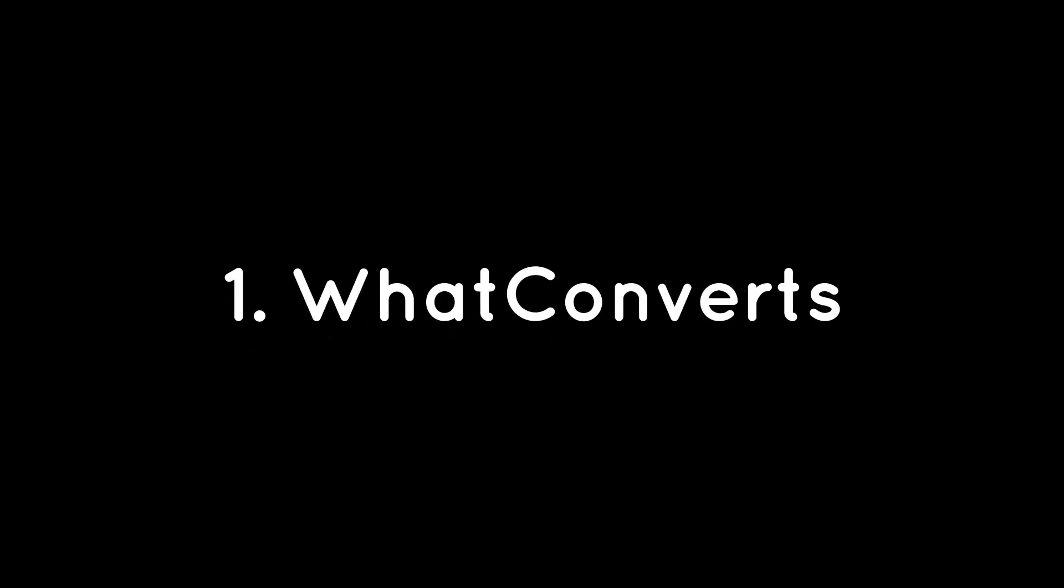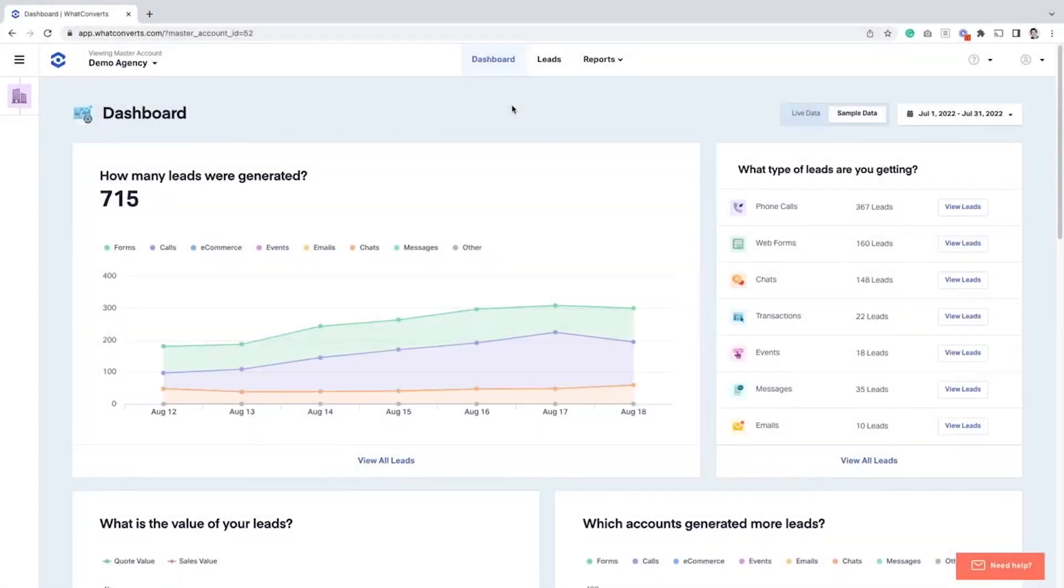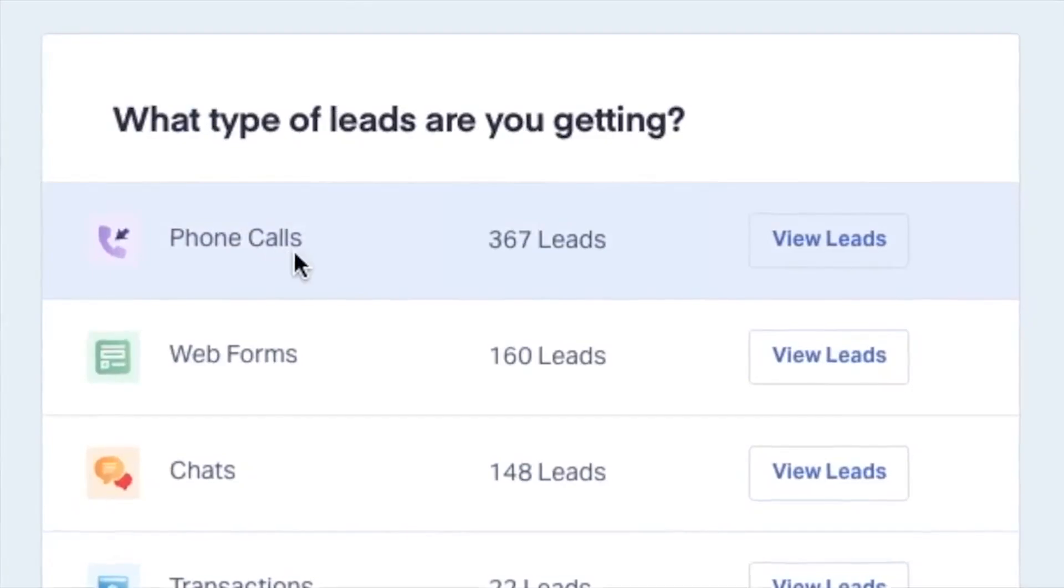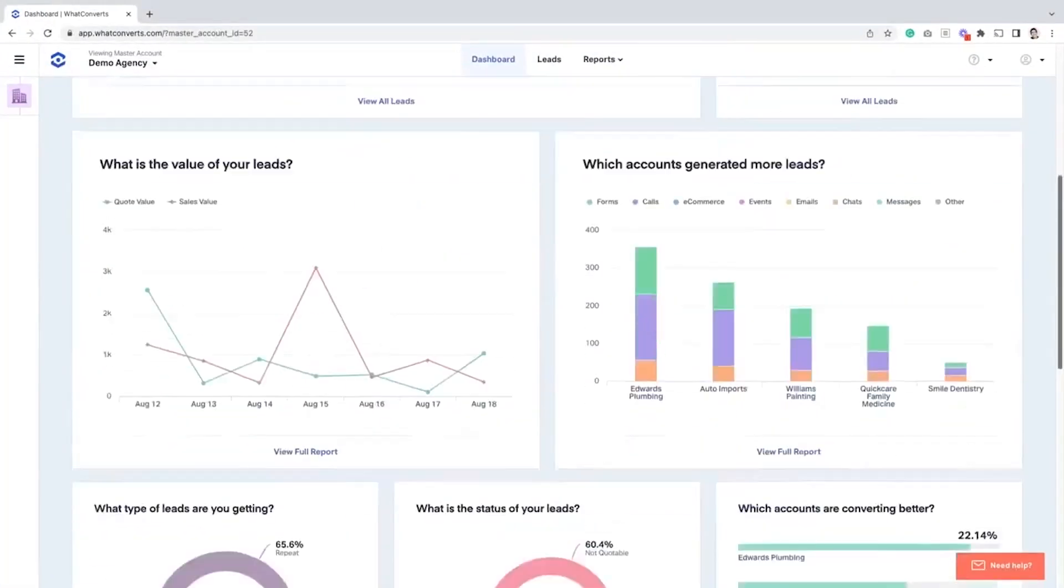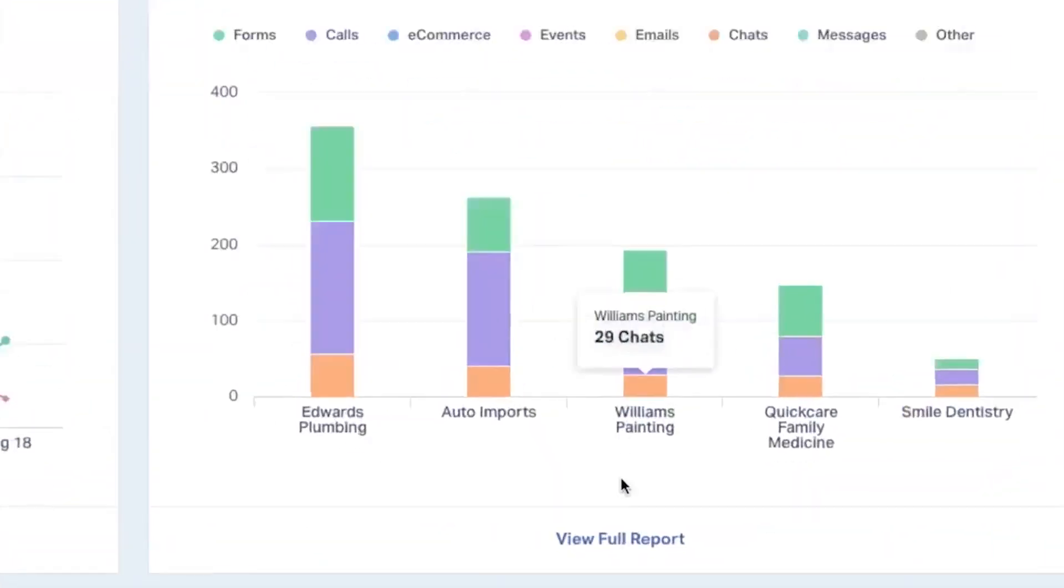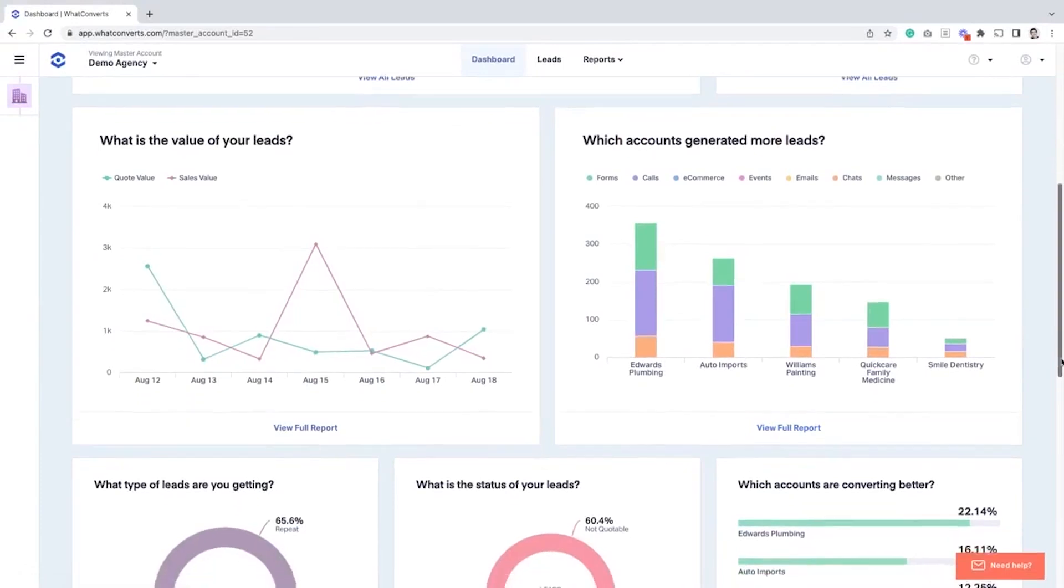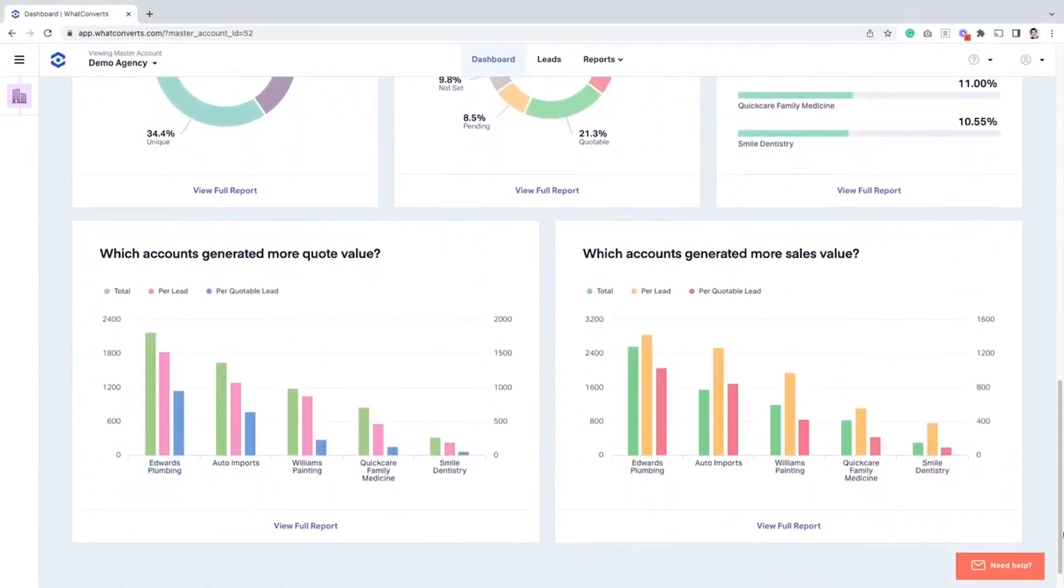What Converts is an all-in-one lead tracking software that simplifies the process of tracking and reporting leads. What Converts automatically shows marketers and business owners how well their marketing is working.